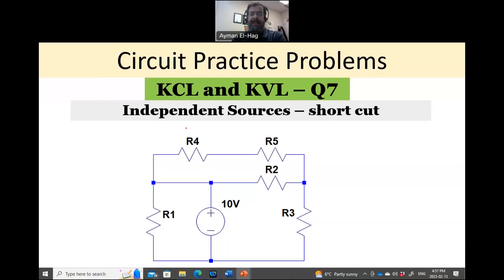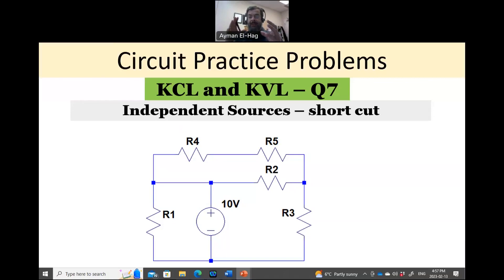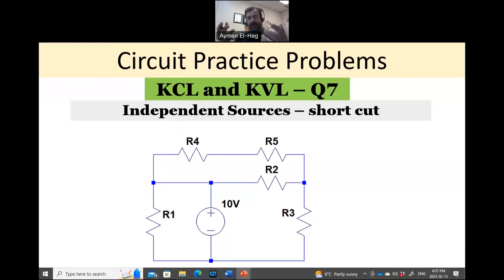Hi everyone. This is a KCL/KVL question, but in this question we'll see that you can use circuit reduction to actually reduce the size of the problem and make it much easier, as we will see here.